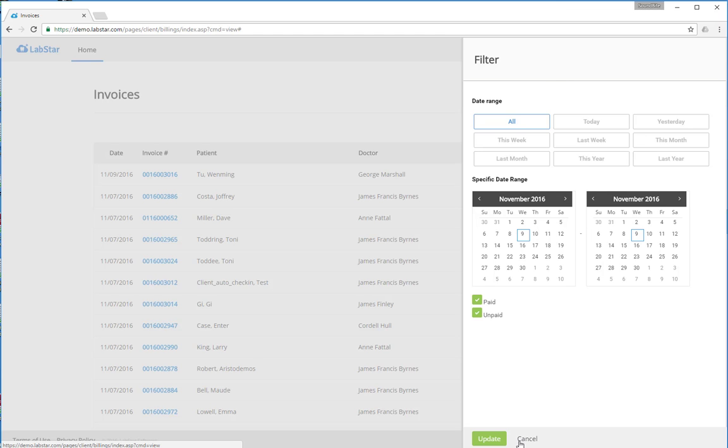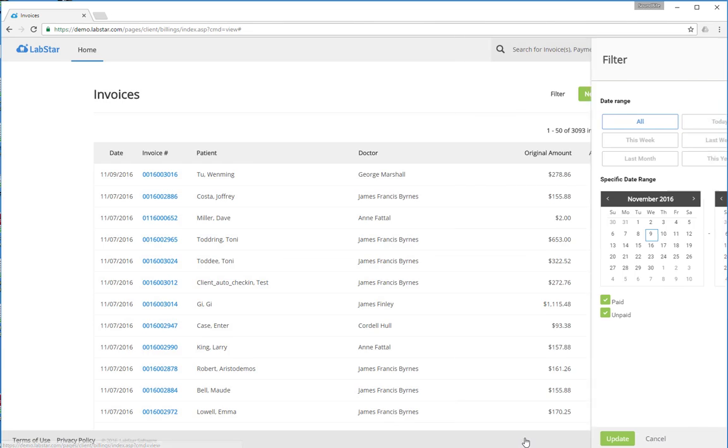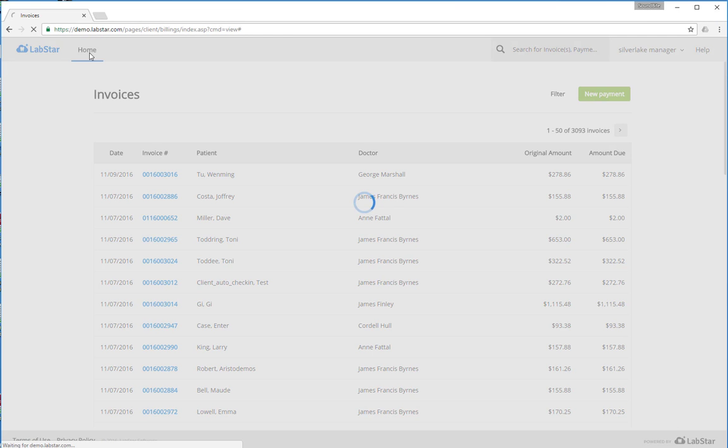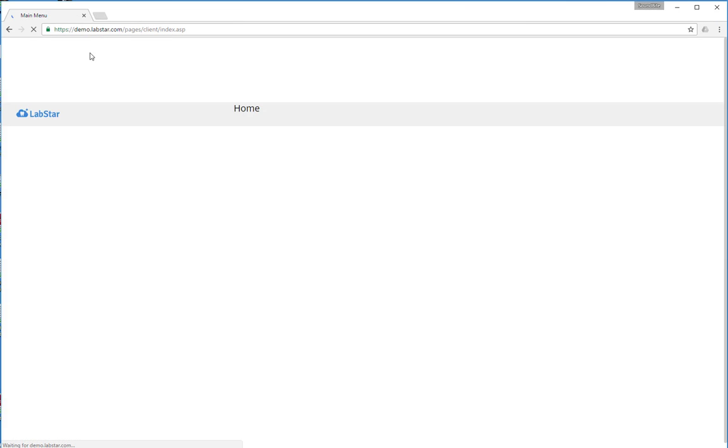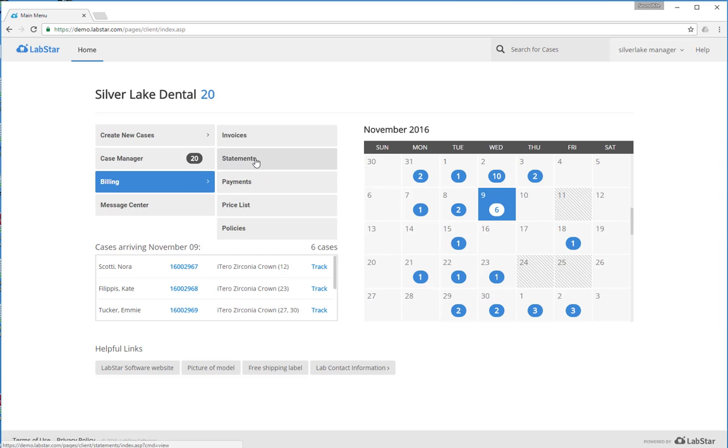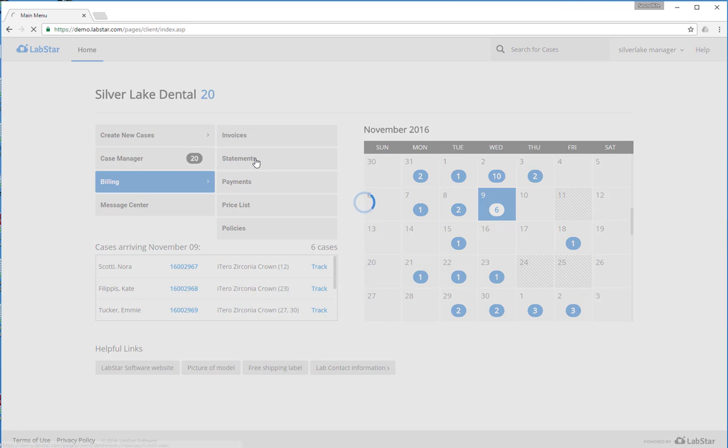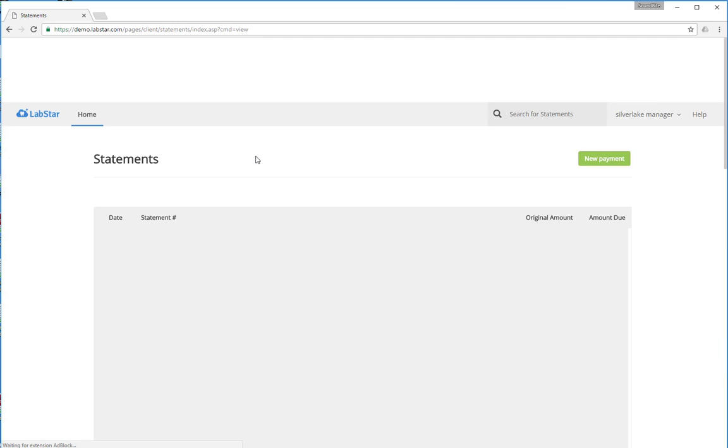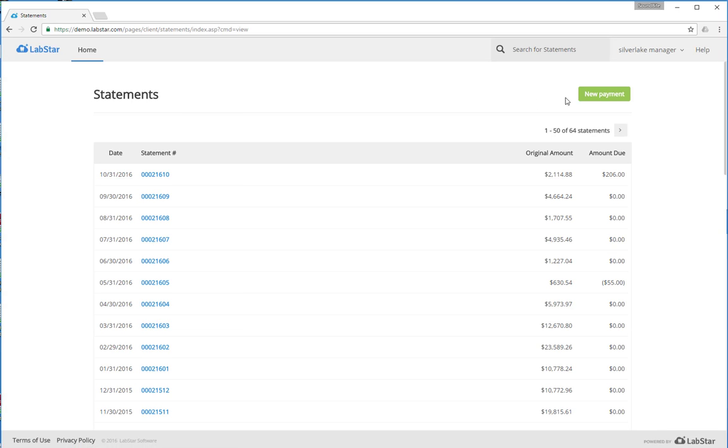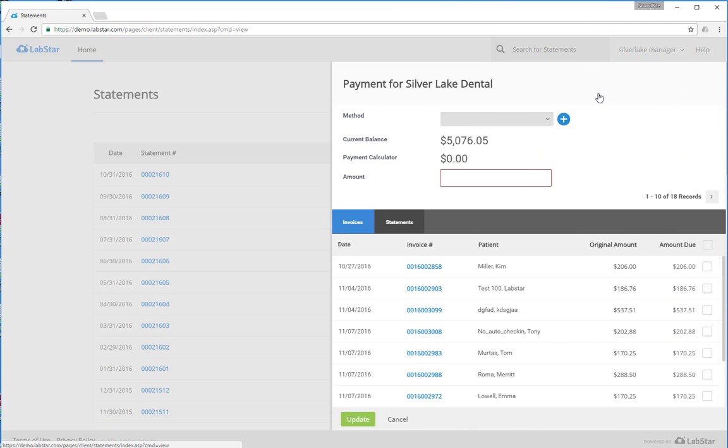If we come back to the billing, you can do the same thing for your statements. And from your statements and your invoices, you can even create payments. This depends on whether or not your lab allows credit card payments from their portal.